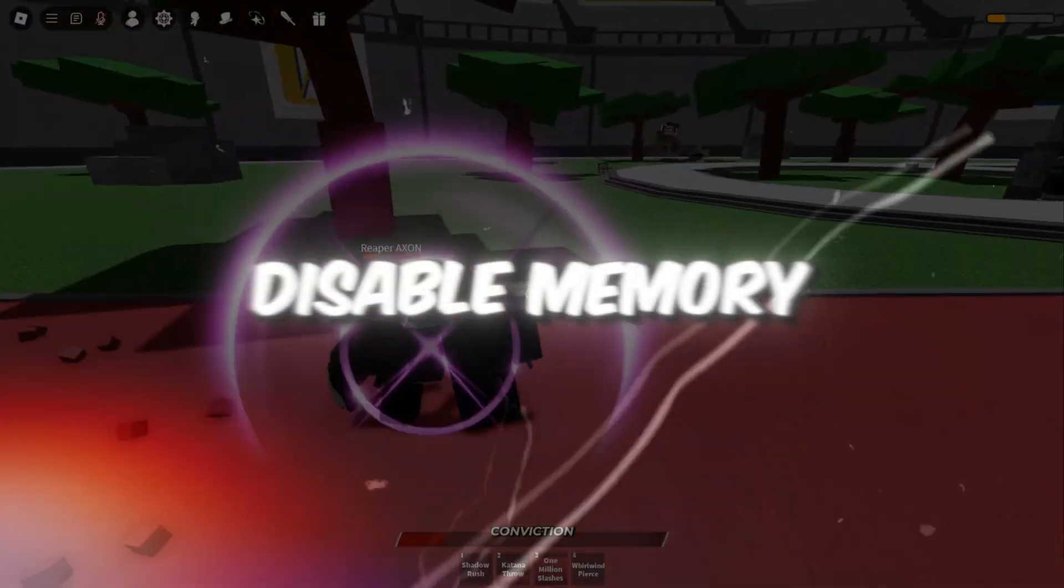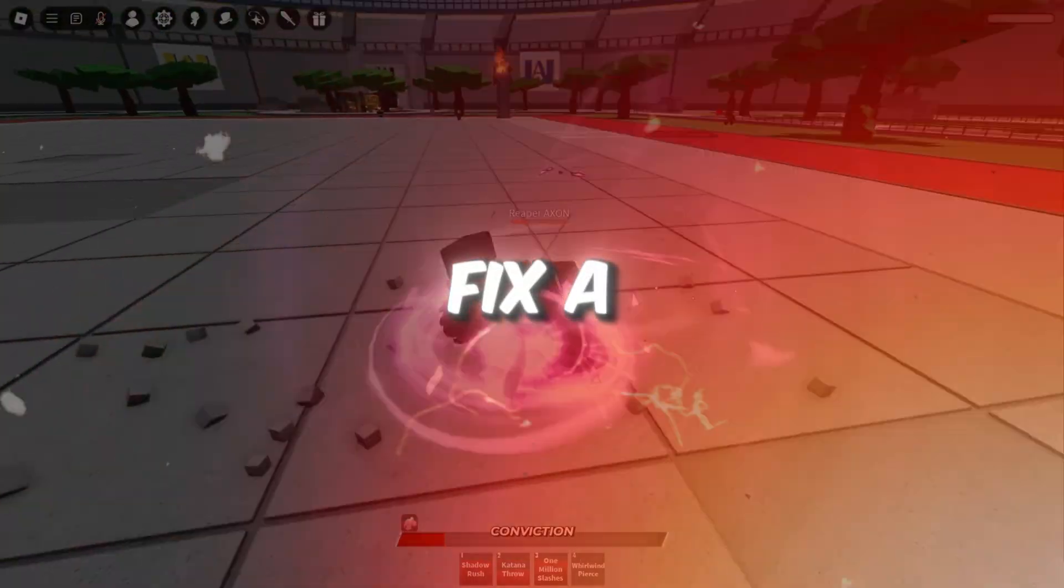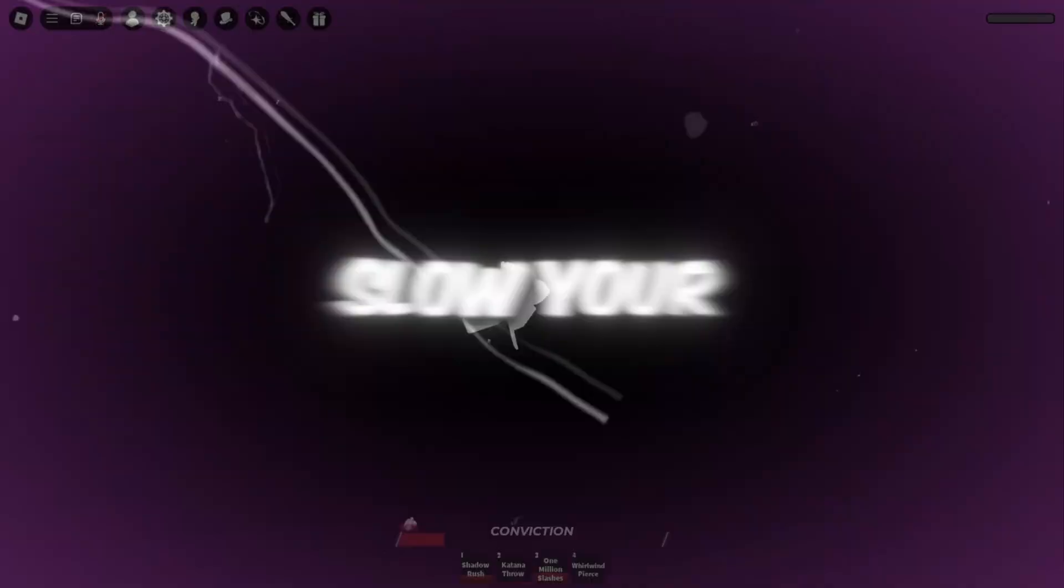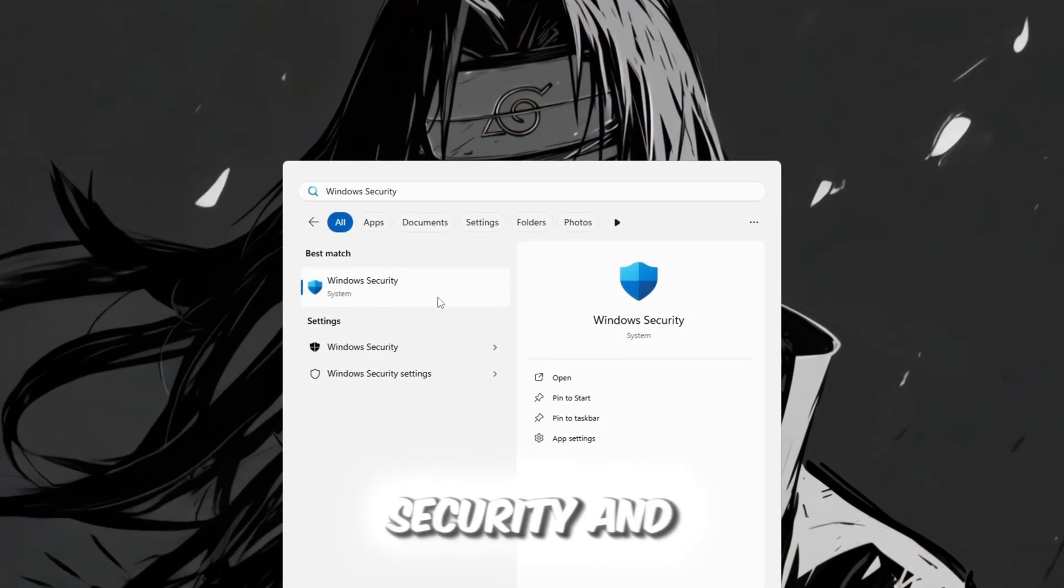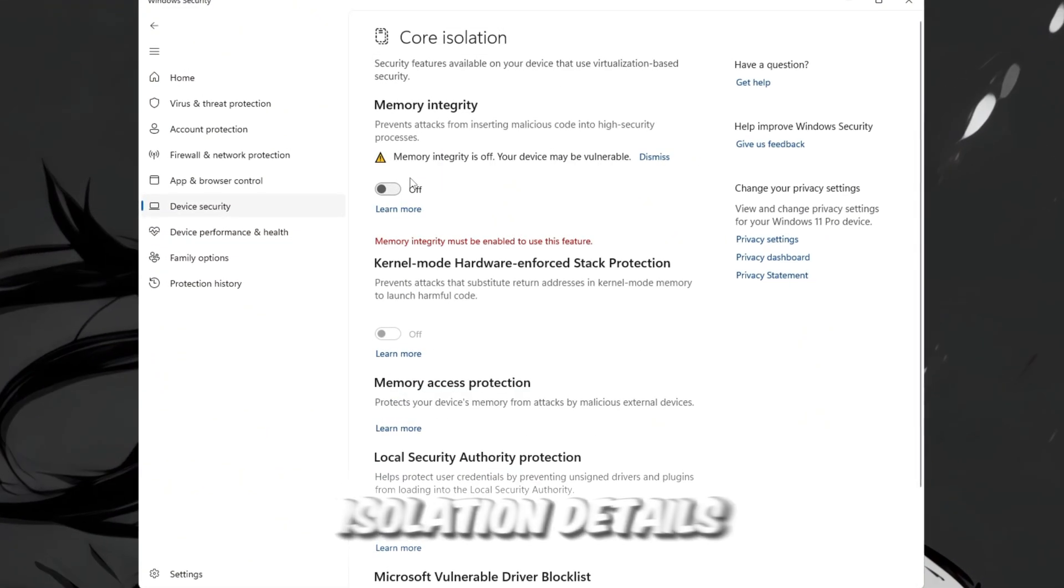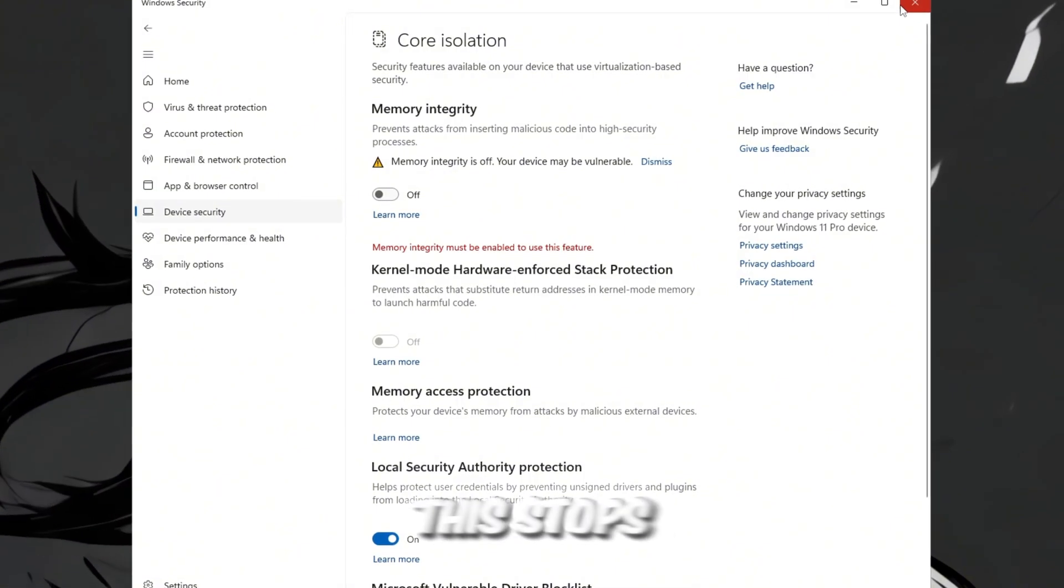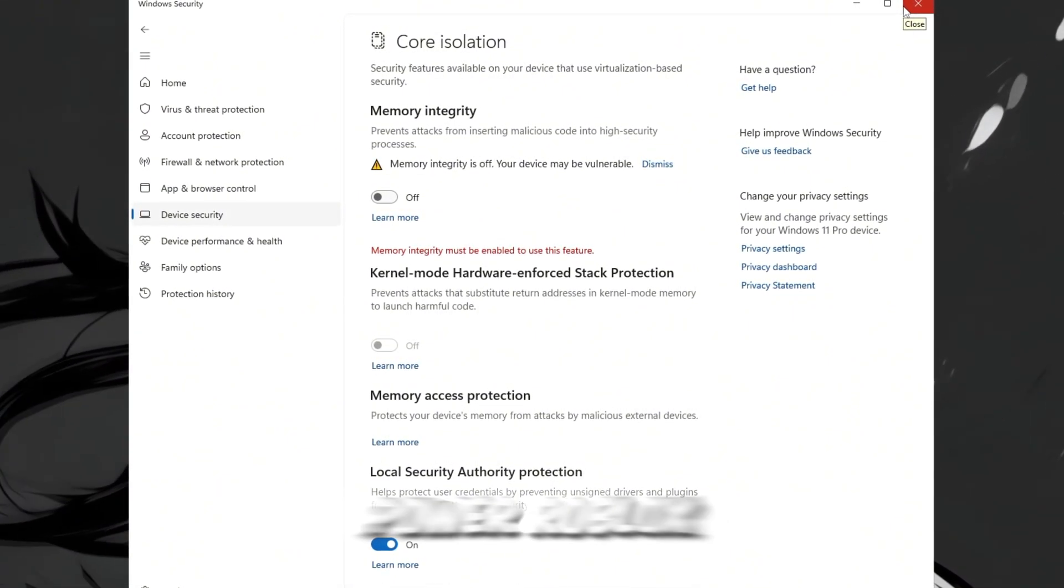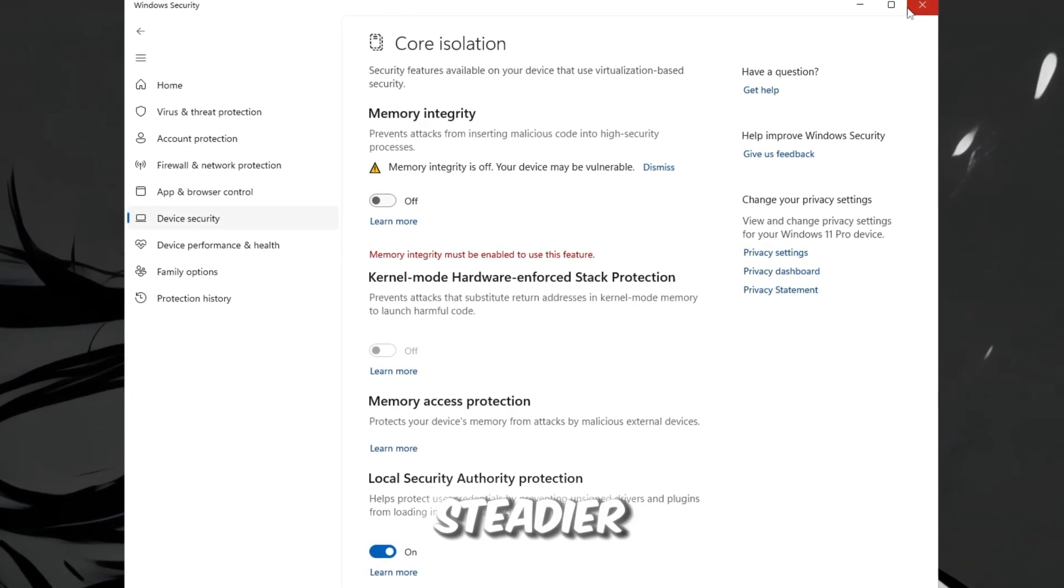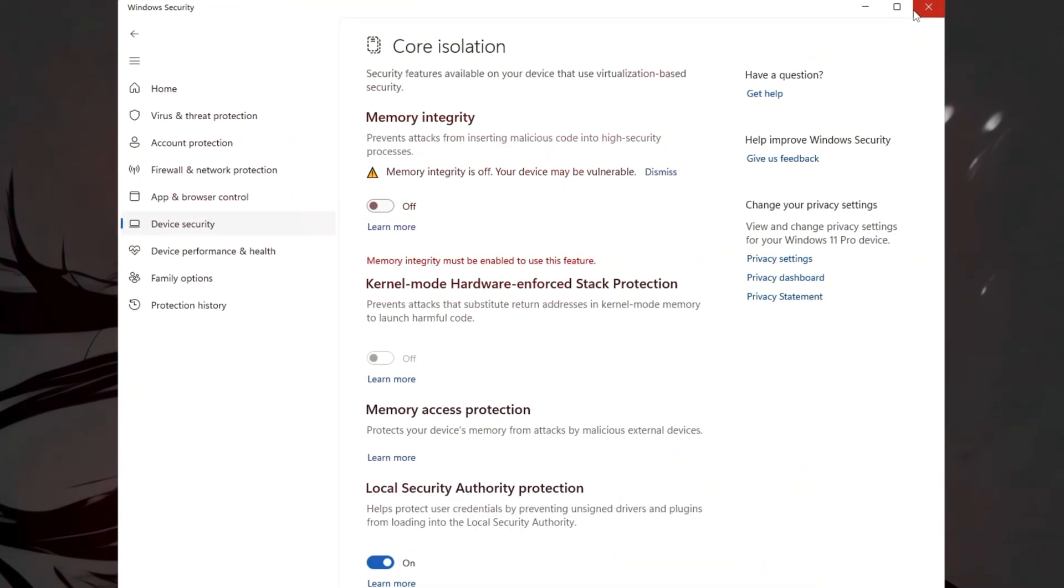Step 6. Disable memory integrity for a hidden FPS boost. Finally, we're going to fix a hidden Windows feature that performs background memory scans, which can slow your games down. Press Windows key plus S, type Windows Security, and open it. Then click Device Security, and under that, select Core Isolation Details. Turn memory integrity off. Now restart your PC to apply the changes. This stops unnecessary background memory checks that eat up CPU power. Roblox will run smoother, your frames will feel steadier, and you'll likely notice a clear FPS increase, especially on mid-range or low-end PCS.